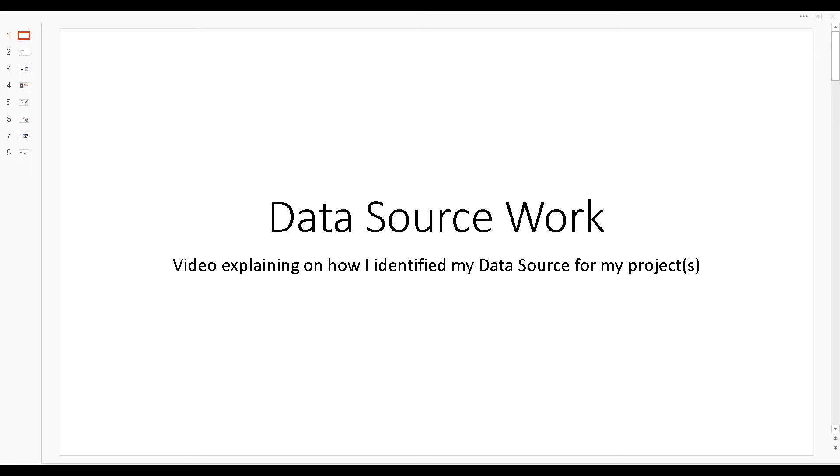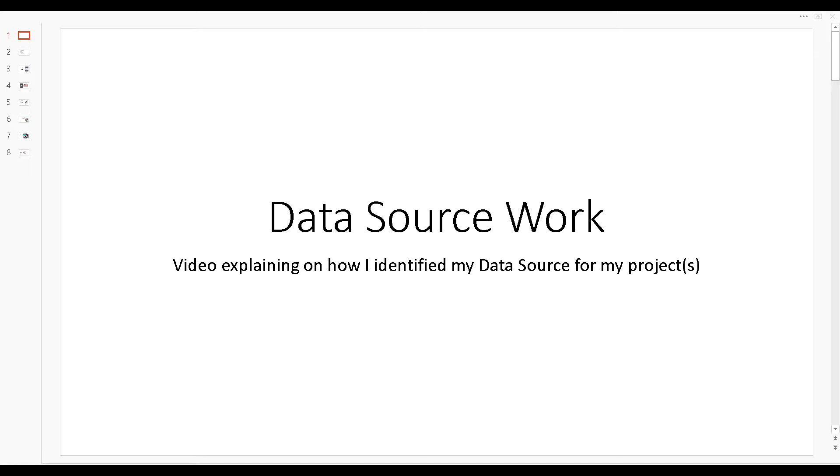I'll focus on one project but it will explain how I'm going to approach it with the other projects as well. In this video I'll be explaining how I identify my data sources for my projects and how I'm planning to do the data collections.